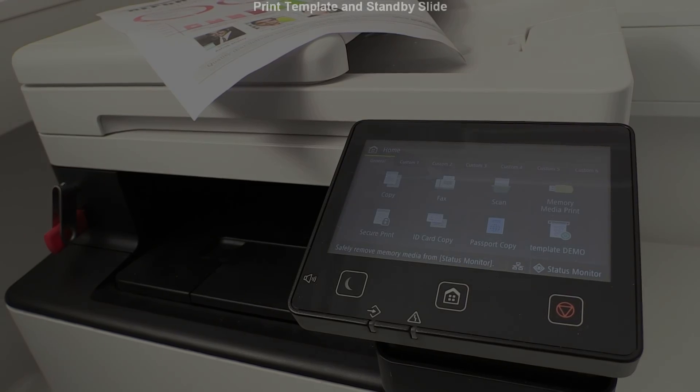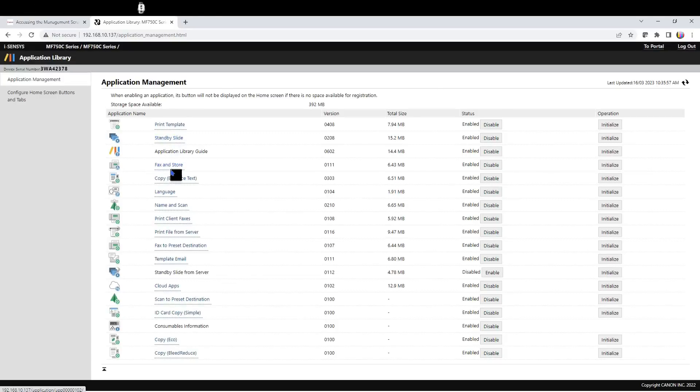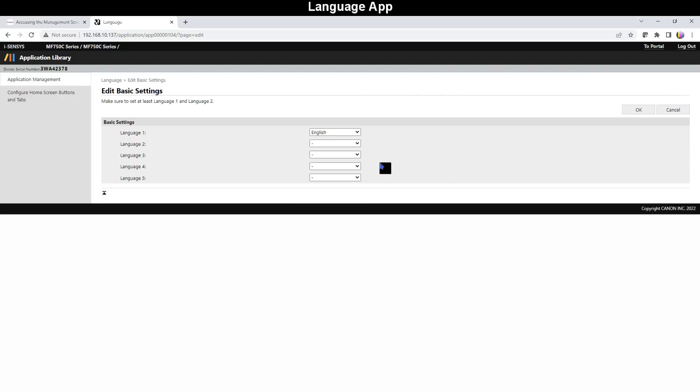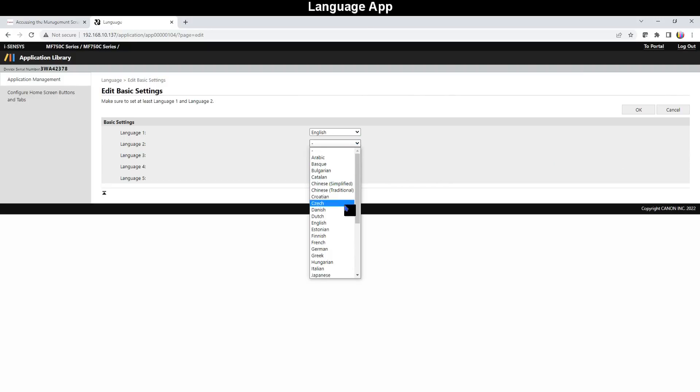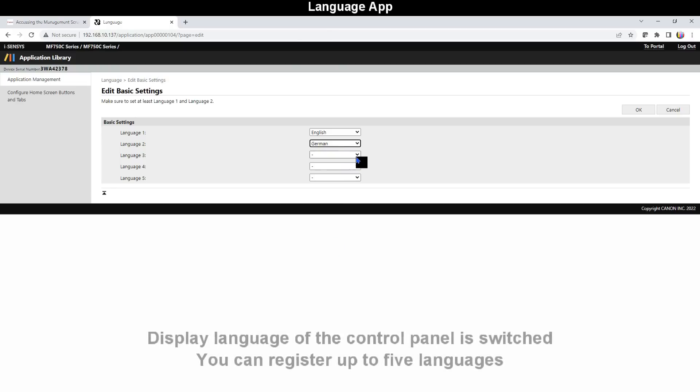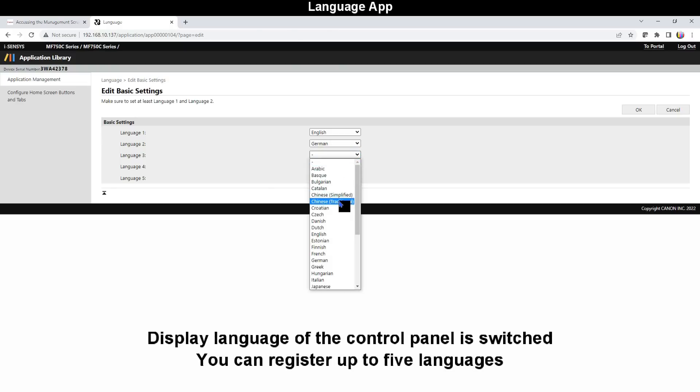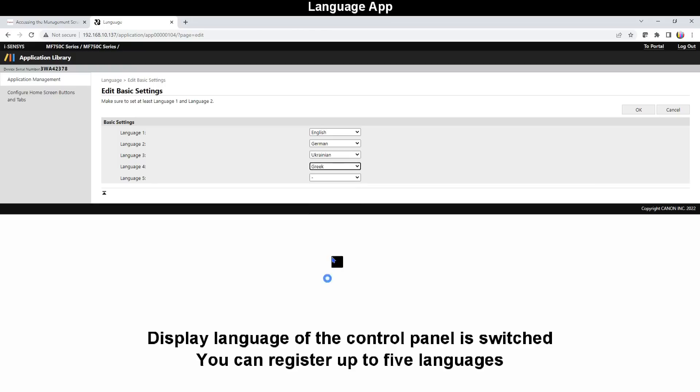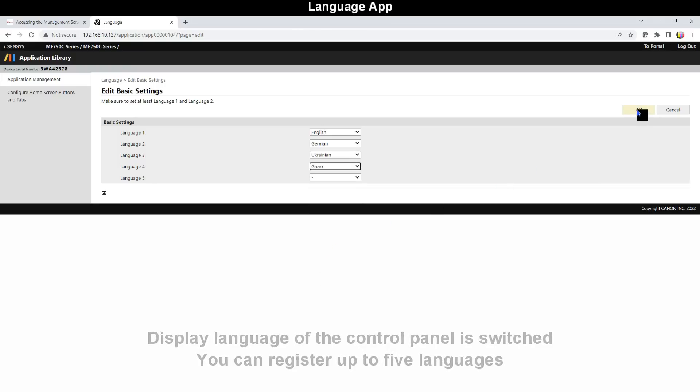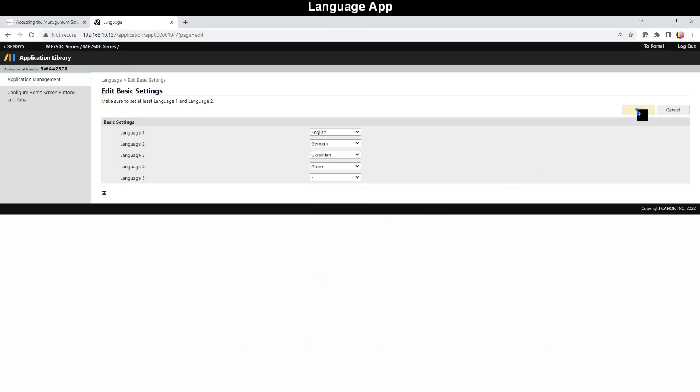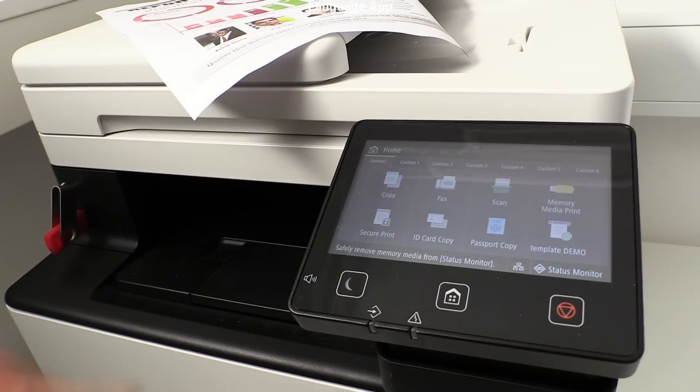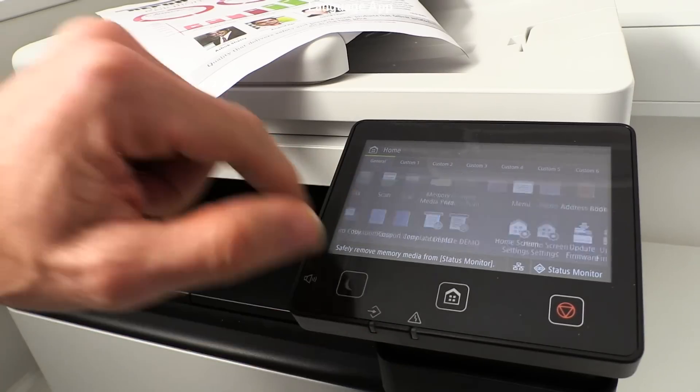Let's go to the next one, which is Language app. In this app you can add menu languages which you would like to switch on the display with one touch operation. Very practical for multinational environments where different users may prefer different operation display languages.